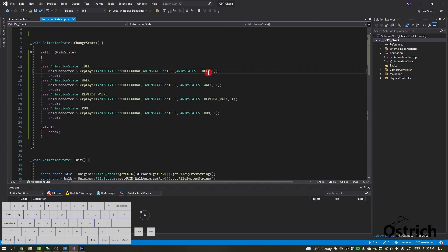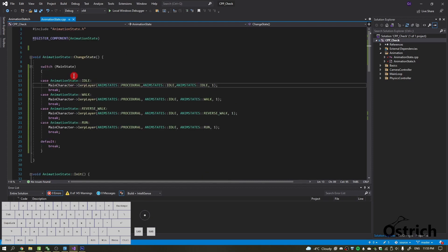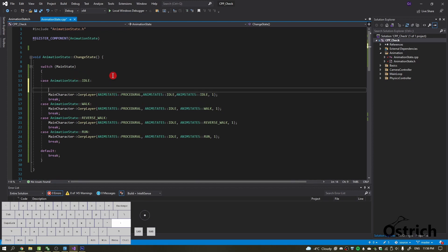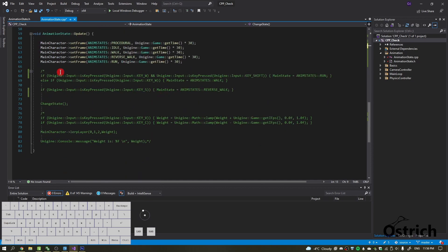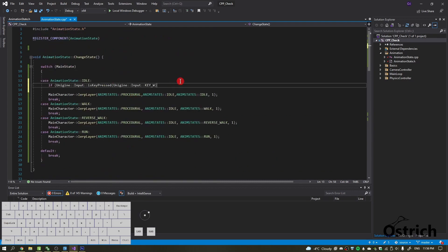So the plan is: if we're in idle and press W, we want to reset the weight so it goes back to zero, then it goes into walk and that weight becomes one as it plays. We go from the current state (idle) into walk. Now let's add the actual logic for handling key inputs.